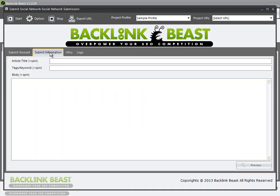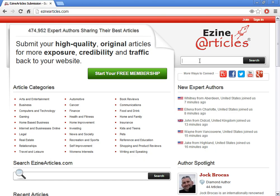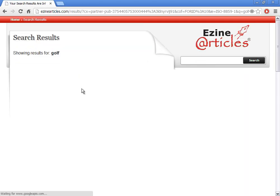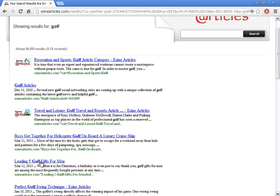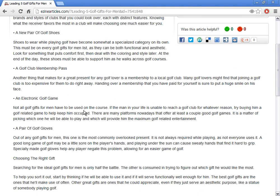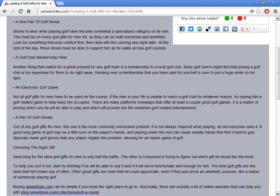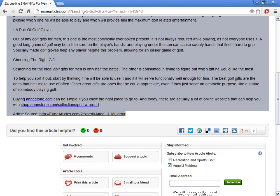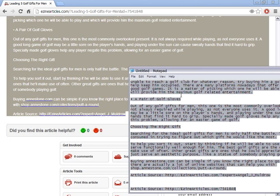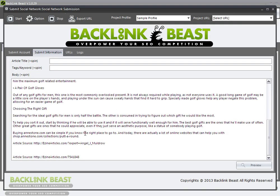Once we have our sites selected, go to submit information. This is where you actually put the content together that you want to submit to these social networks. This is a really simple process — if you've ever used an article spinner tool, you're already going to be familiar with this. I'm going to go to eSign Articles, select the word golf, and grab an article — 'Leading Five Golf Gifts for Men.' I'll copy that, paste my content in, put in my title, and add a couple of keywords. You can put in up to three keywords here.